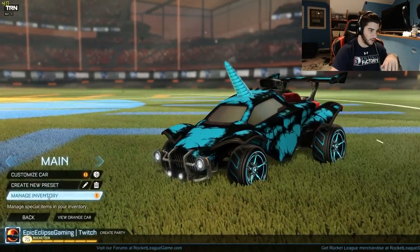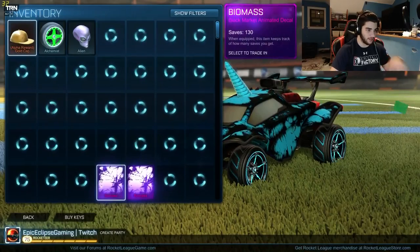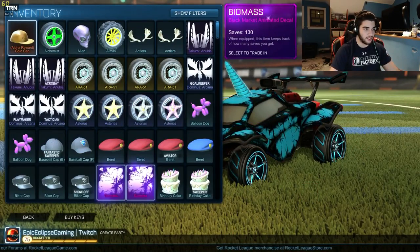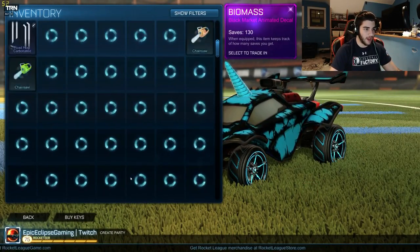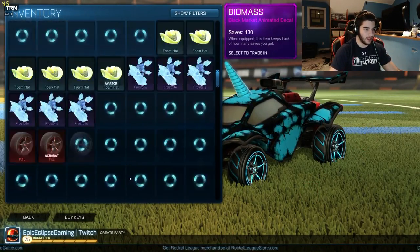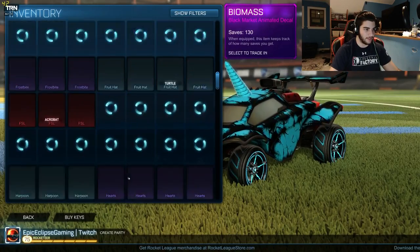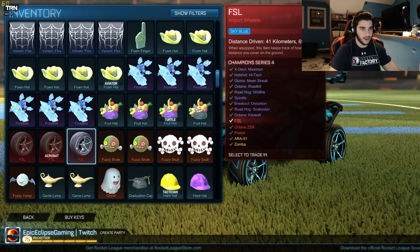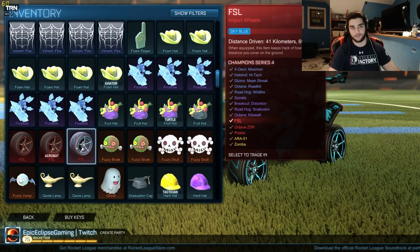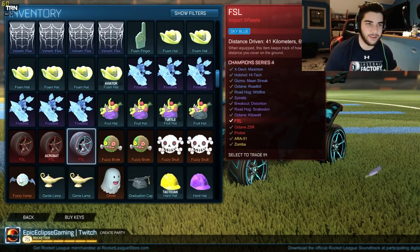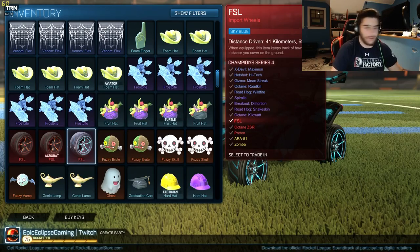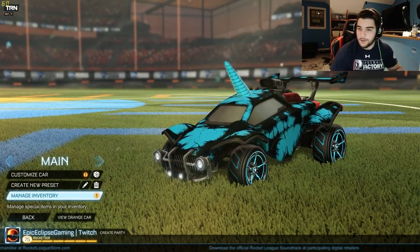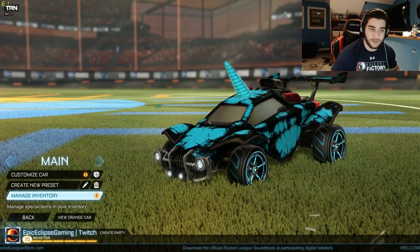I can show you—I have 130 saves with the biomass, and with the FSL wheels I have driven 41 kilometers. I don't know how, but I have been using them.